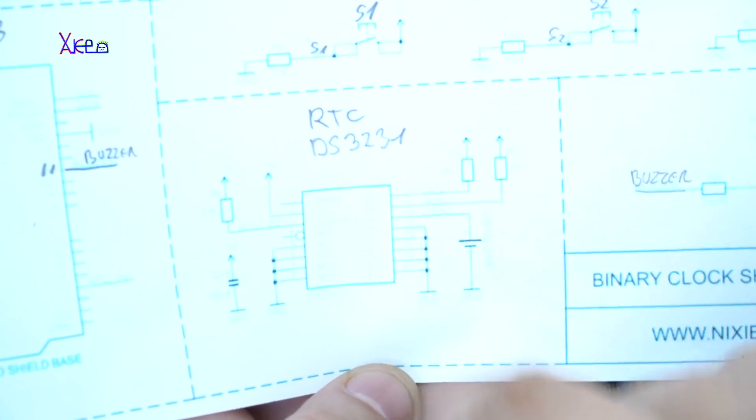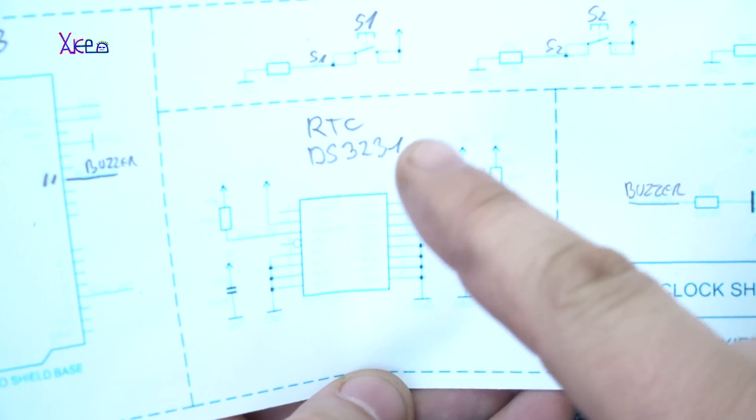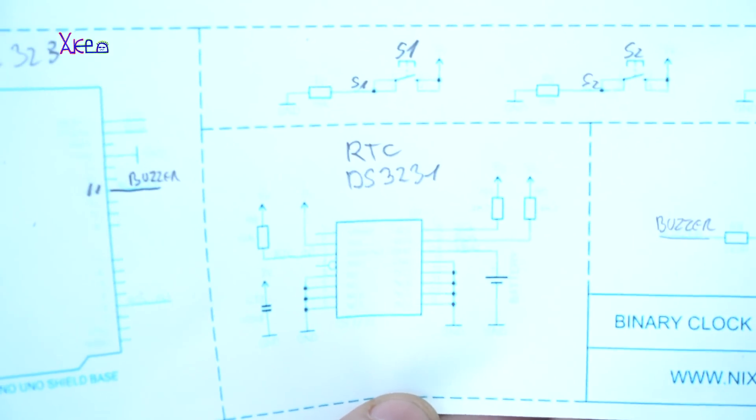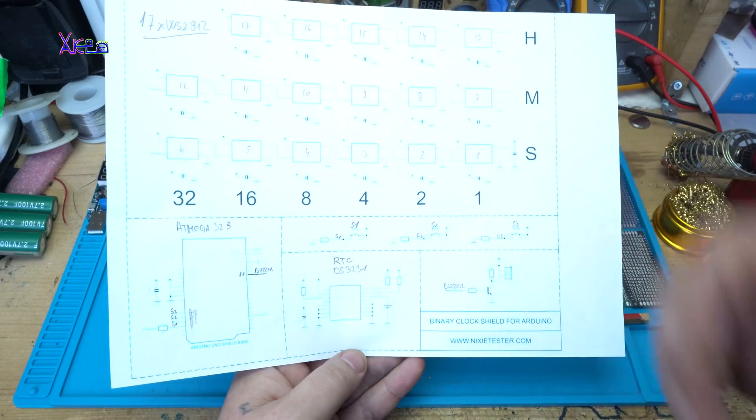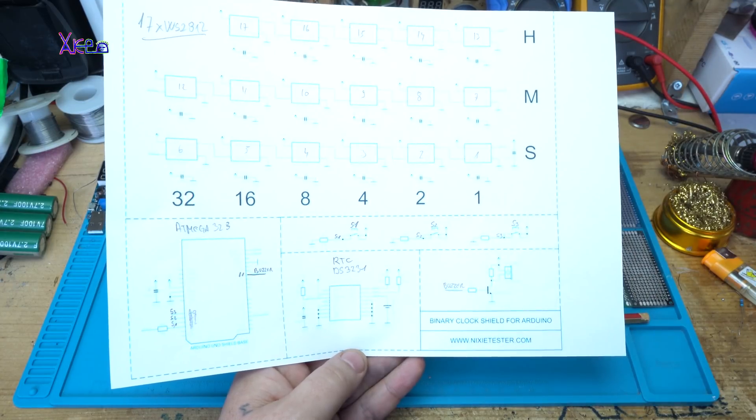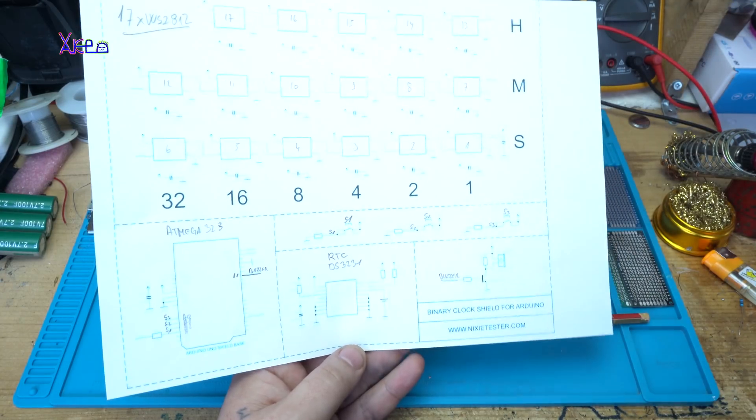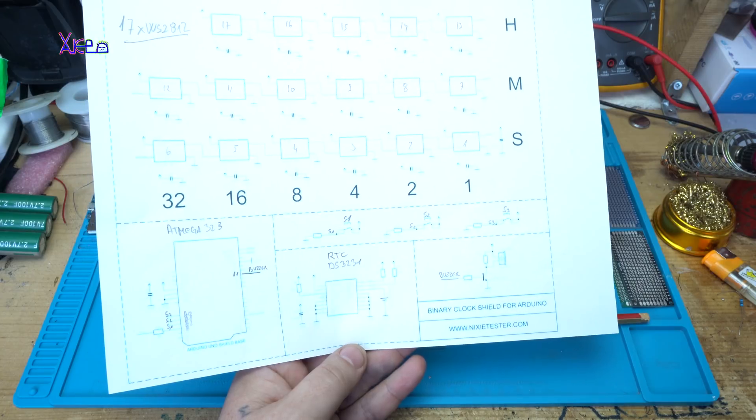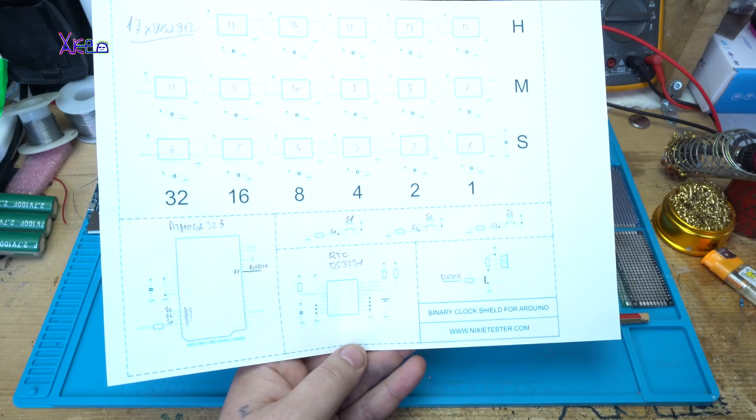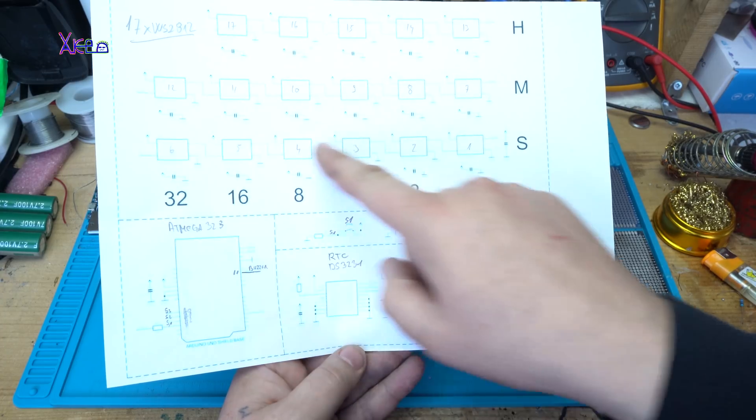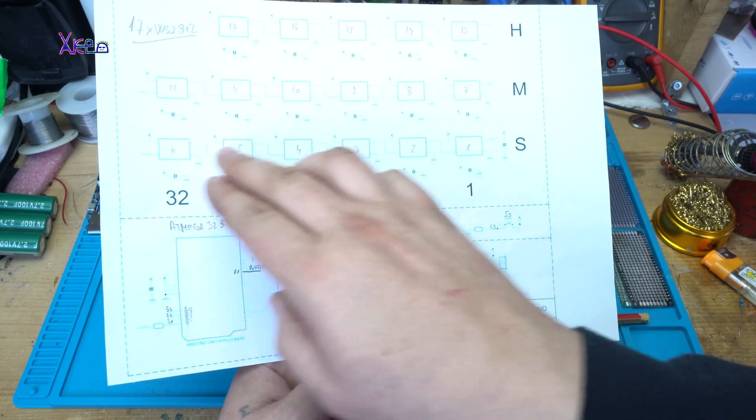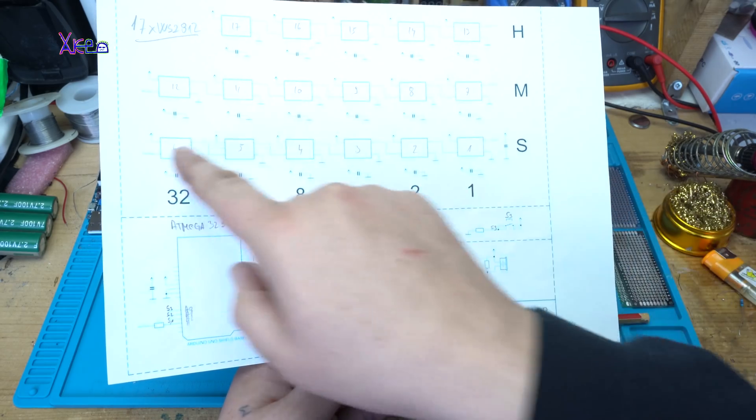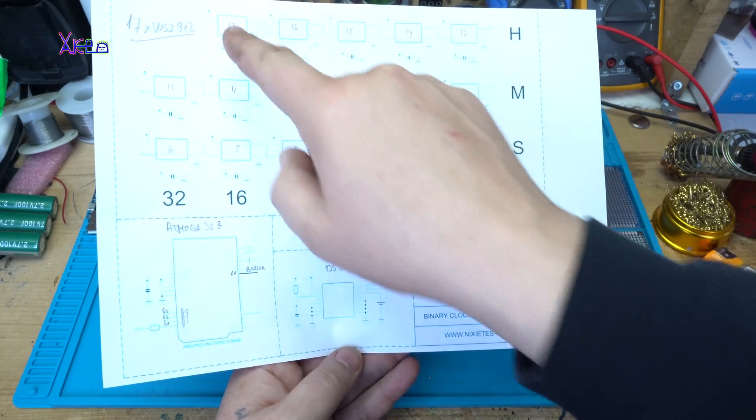Here is the circuit of the real-time clock. Also, the schematic will be in the link in the description below. You can check the schematic and also download the code for this gadget, which is an Arduino binary clock using NeoPixel LEDs, 17 of them, and they will be arranged like this: seconds, minutes, and hours.